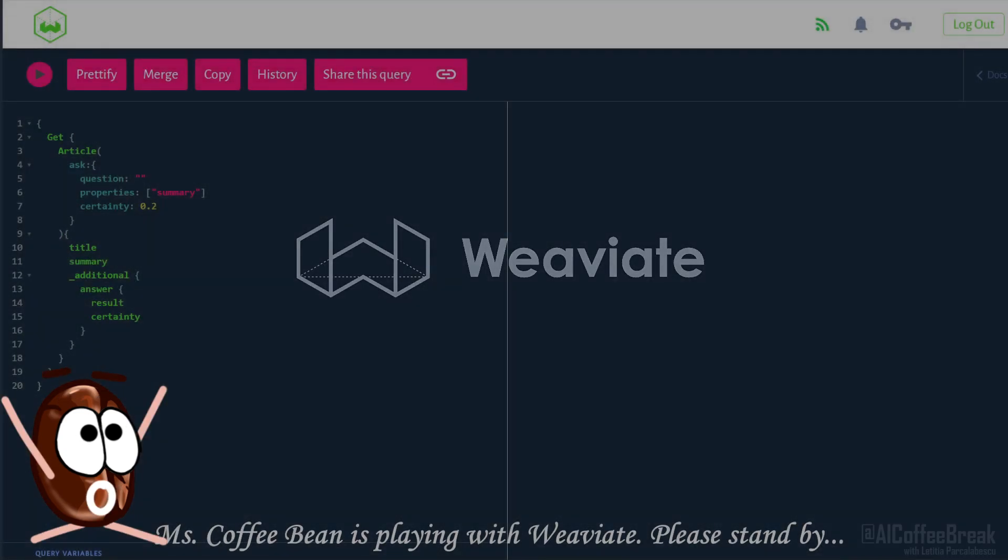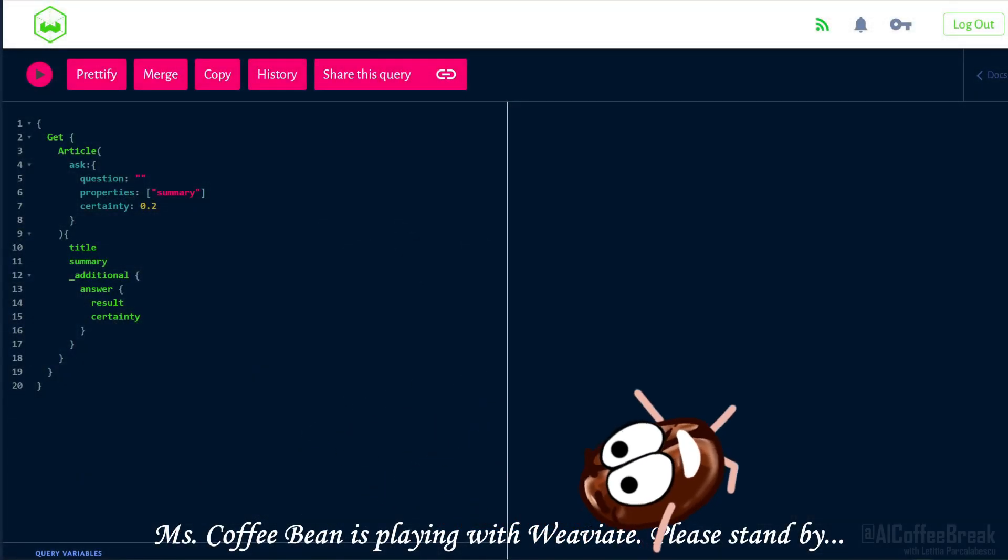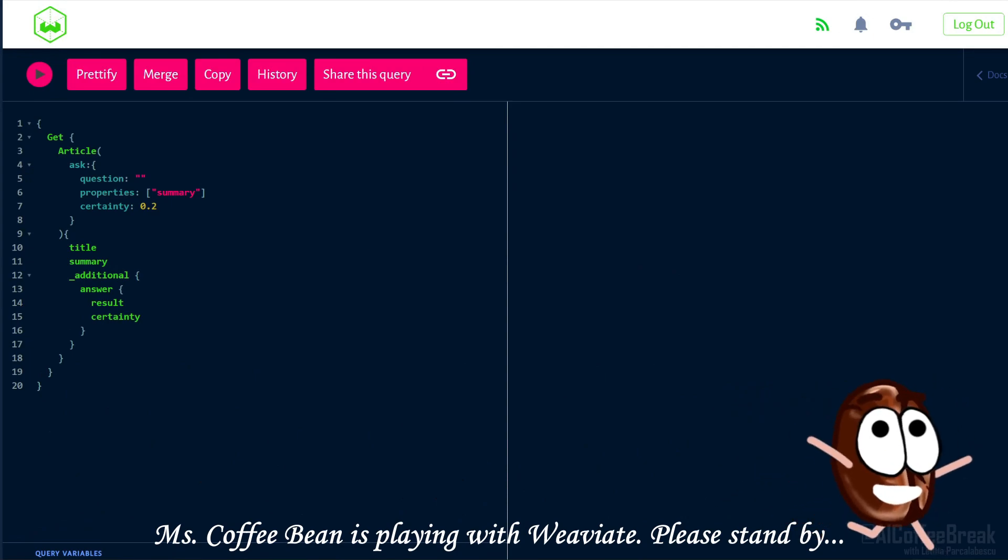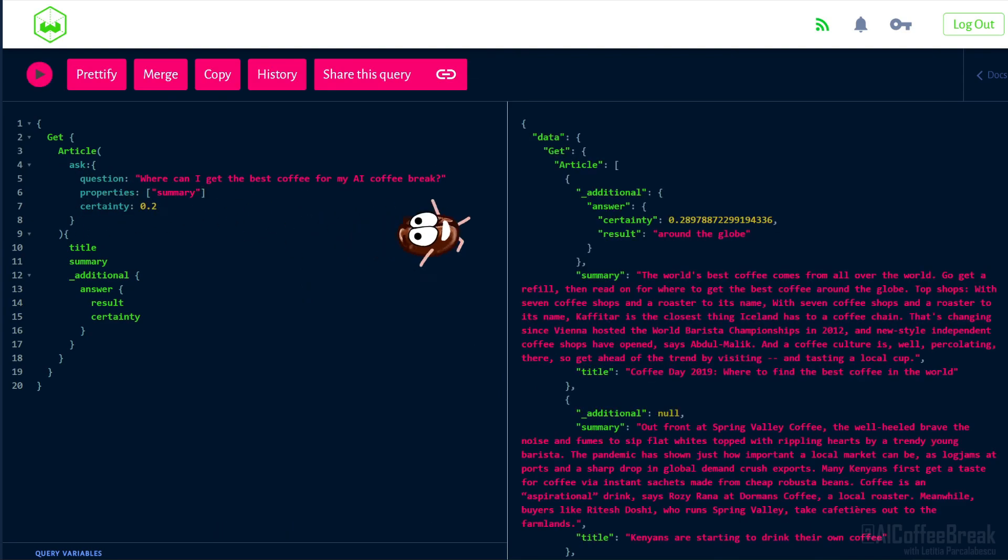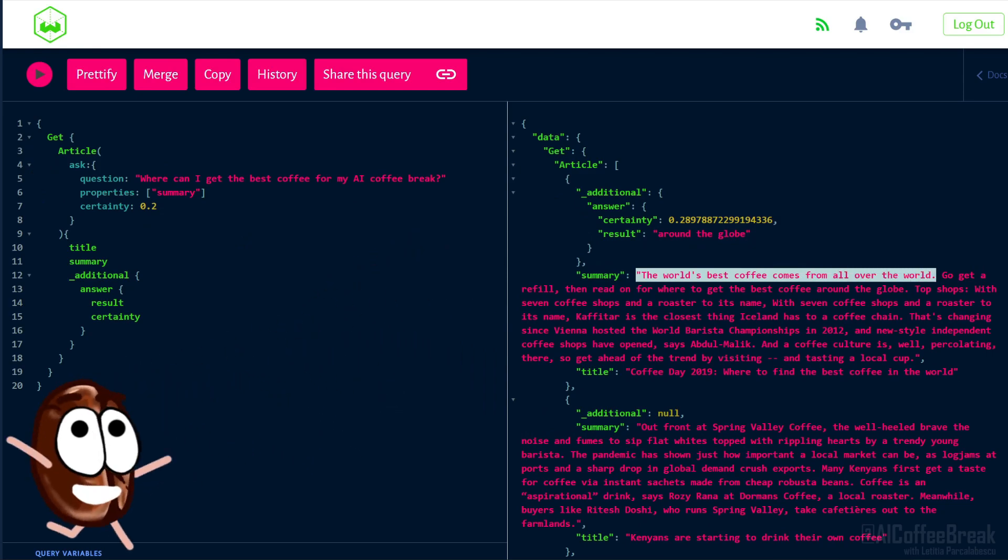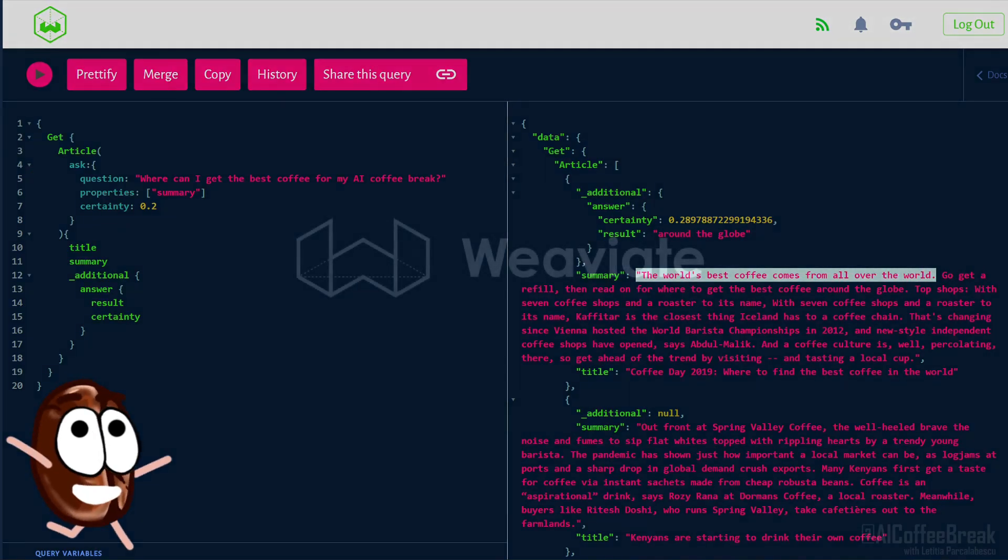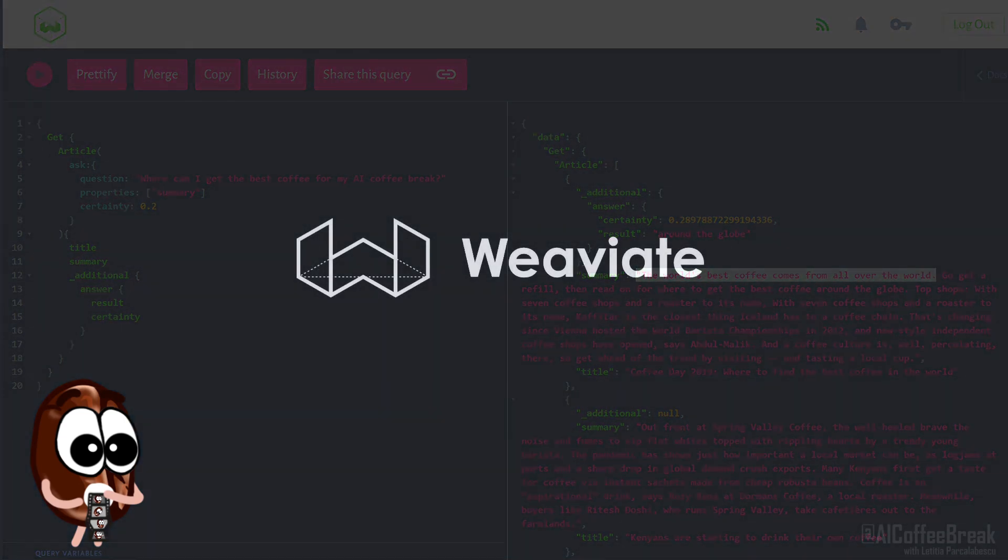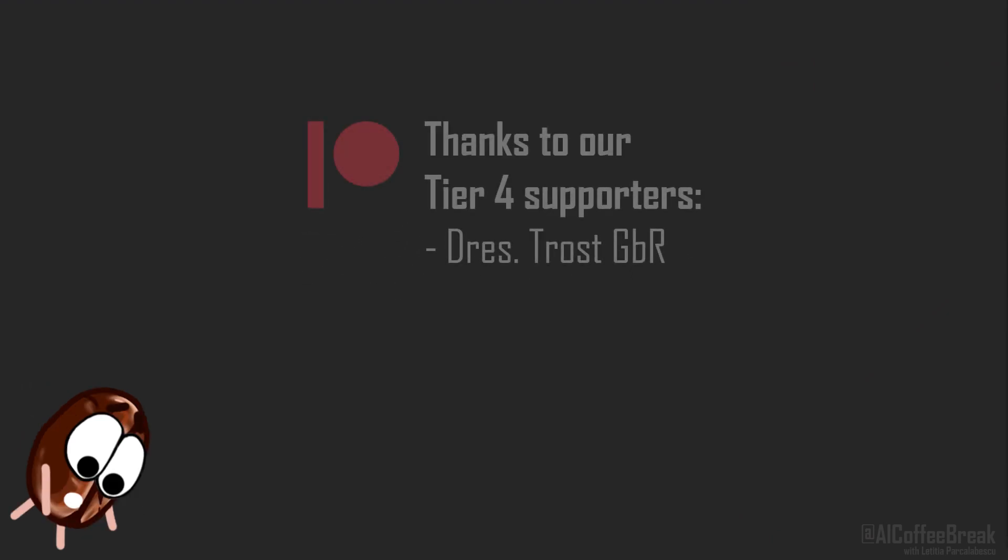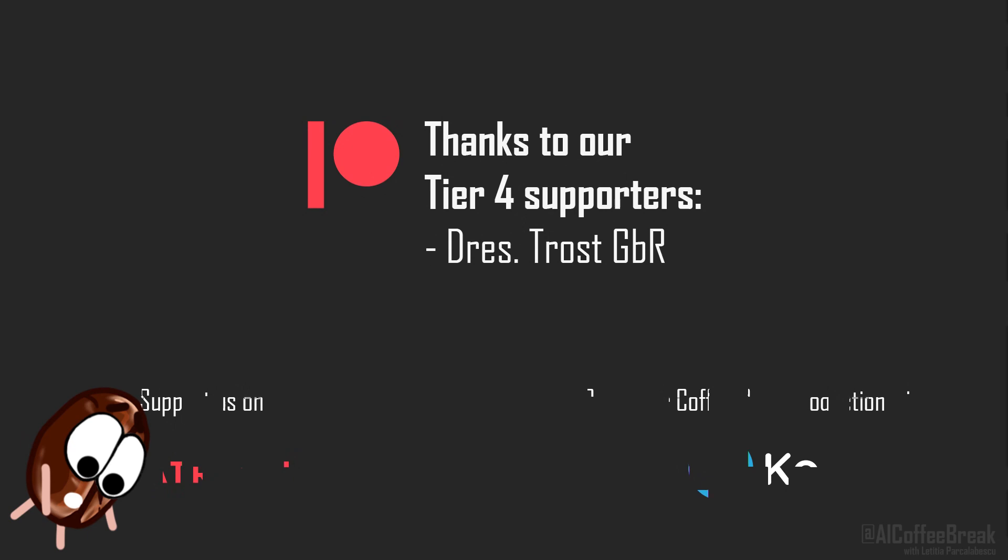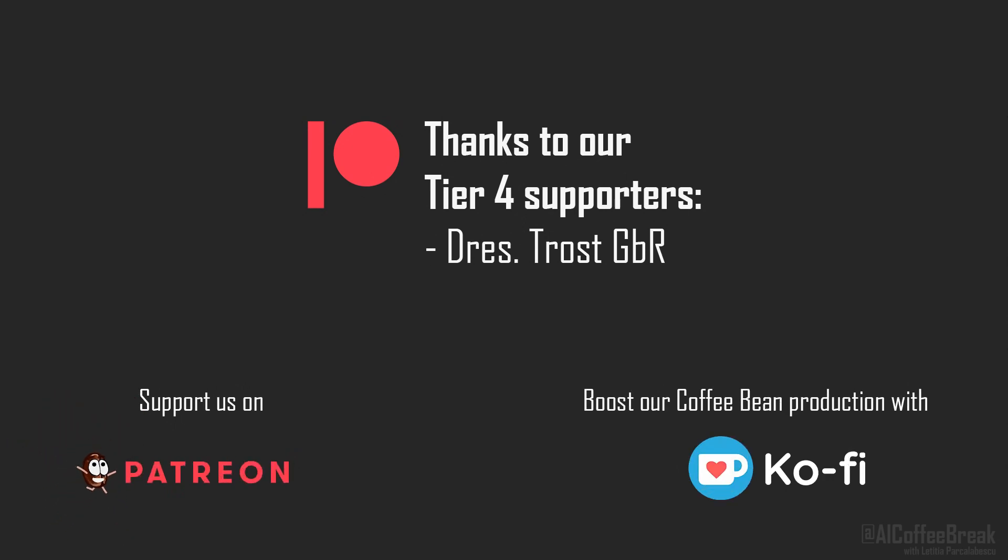So now, Ms. Coffee Bean, are you ready to find out the truth? We need to ask, where can I get the best coffee for my AI coffee break? Ah, around the globe. Exactly, that's the spirit. We hope you liked our explanation of modern search engines in general. If you're interested in a more technical presentation about Weaviate in particular, check out the video in the upper right corner, also linked in the description below. Do not forget to like and subscribe! See you! Okay, bye!